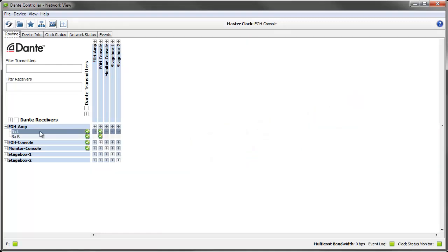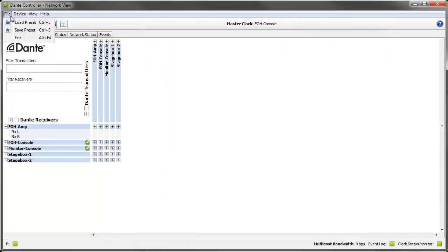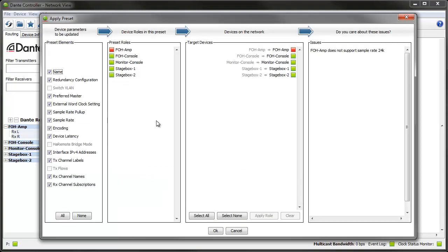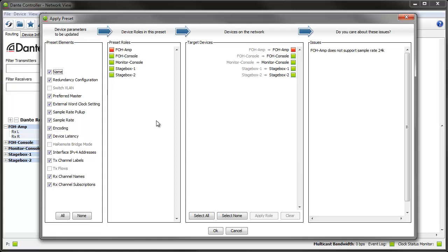I'll make some changes in my network so you can see how the preset fixes them. To load a preset, go to File > Load Preset. When you apply a preset, you can decide which roles you want to apply to which devices and which parameters you want to apply. The preset elements column is where you choose which parameters you wish to apply. Dante Controller will also automatically assign roles where it thinks they're meant to be — if it finds a matching device name, it will automatically make that assignment.